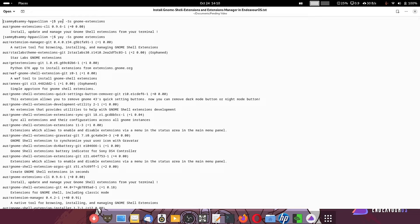Yay is a helper for the AUR repository — it helps you install, uninstall, and search packages from the AUR. AUR repositories contain packages that are not pre-compiled; only the source code is available, and it will be compiled on your system.